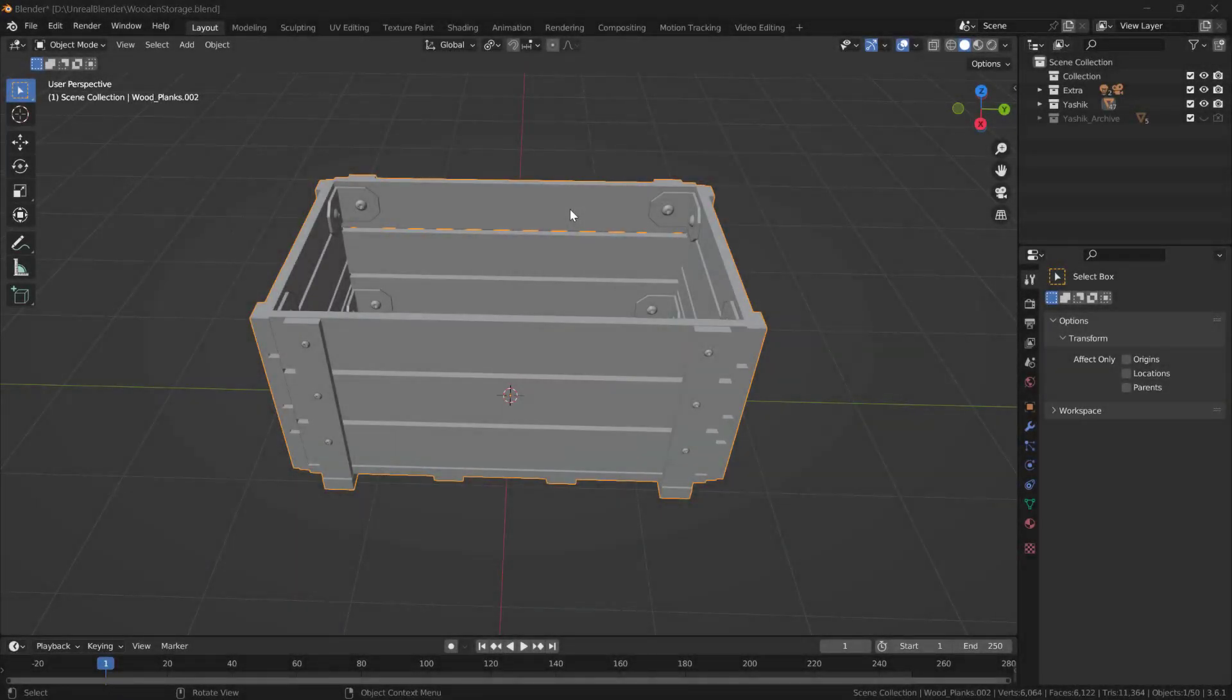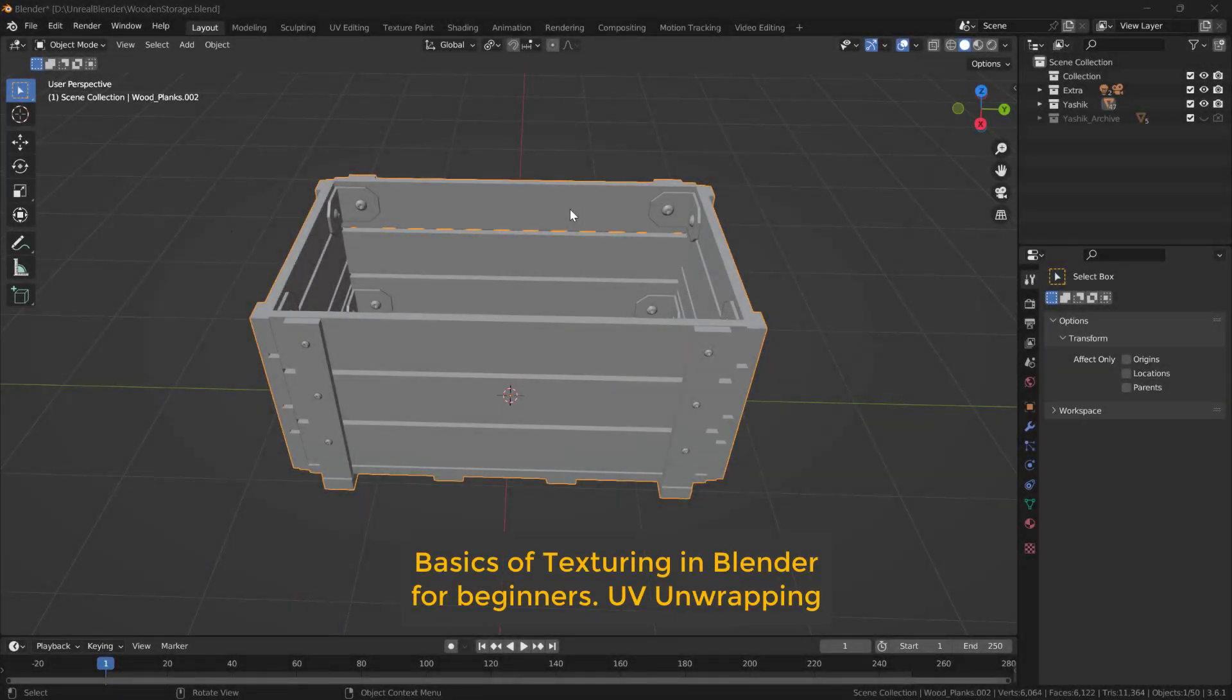Hello everyone. In this series of videos I'll show you how the basics of texturing works in Blender.